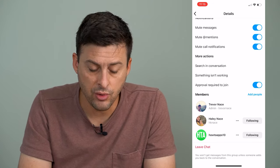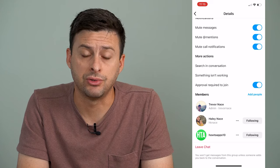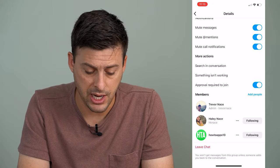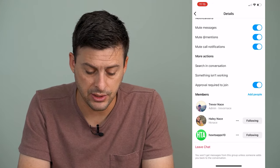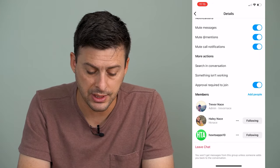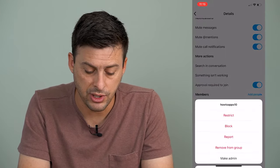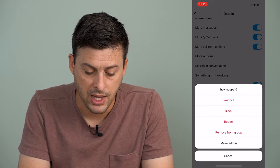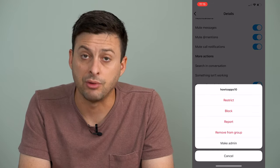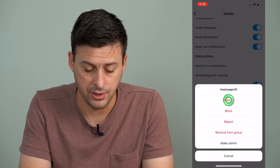Another way to restrict this group chat is to tap the three dots next to the person's name and tap the restrict button.